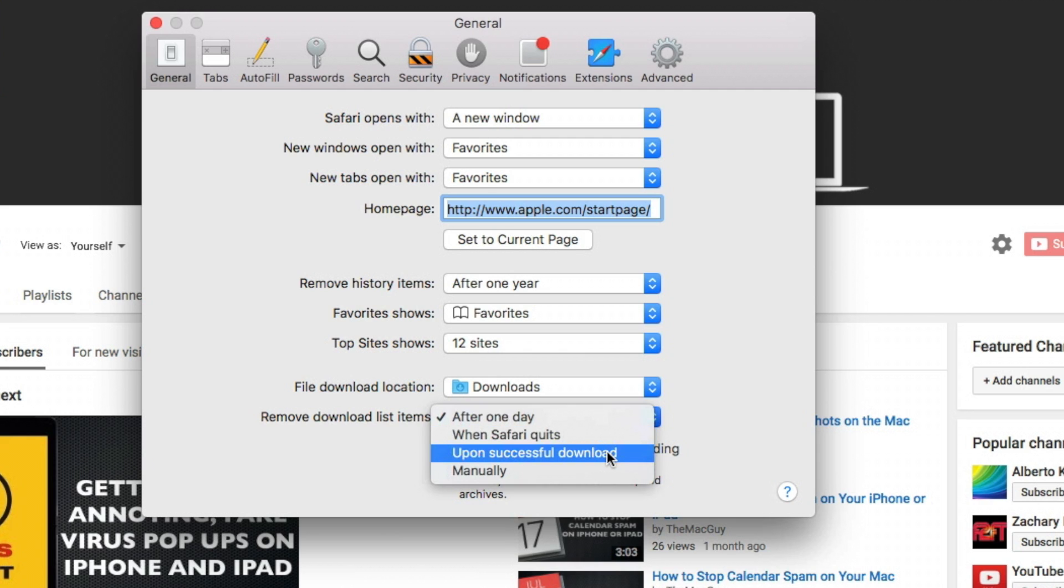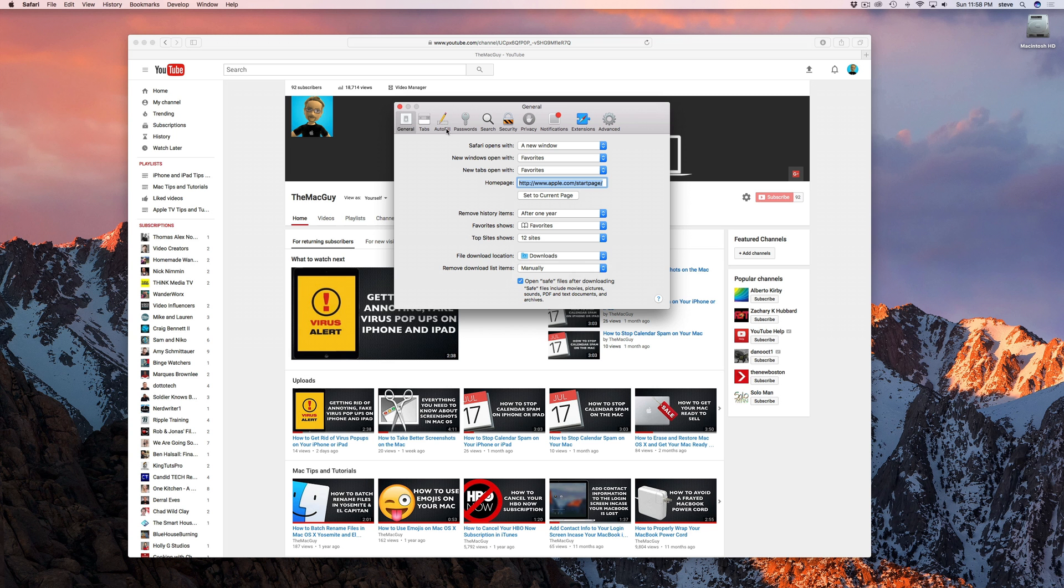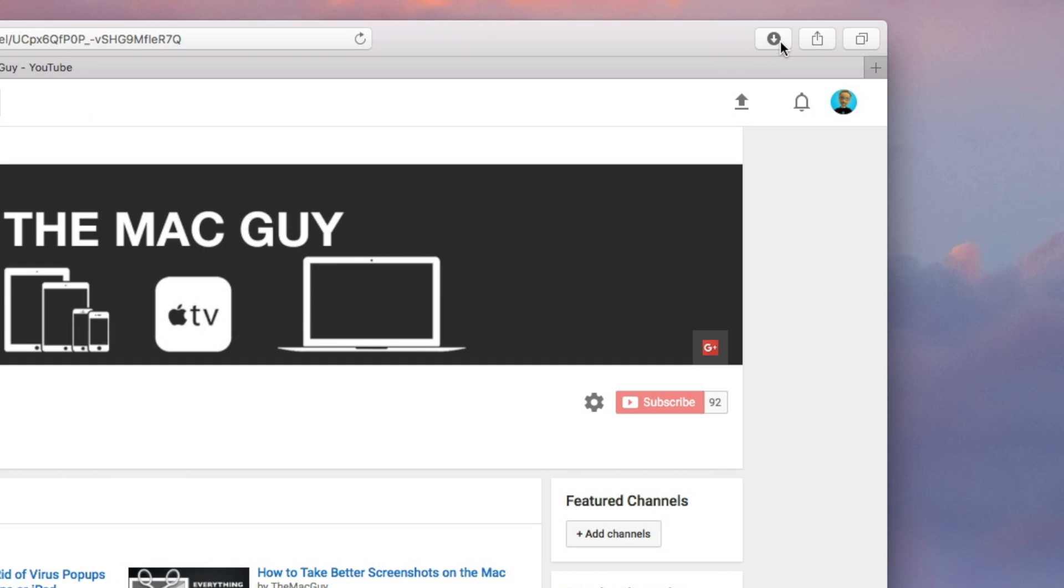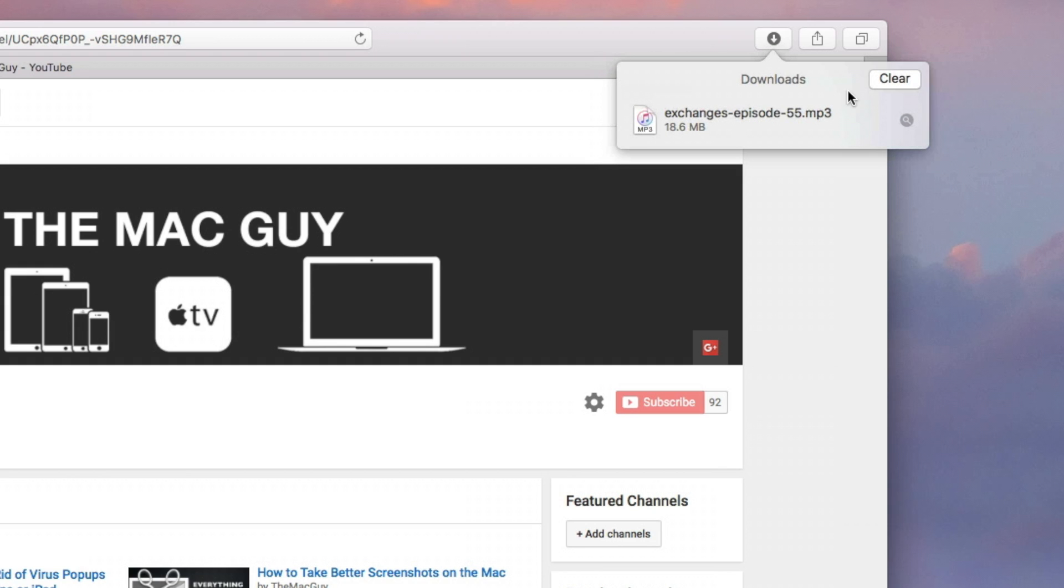If you want the button to stay there semi-permanently, select Manually. The reason I say semi-permanently is because the button will still disappear if you manually clear all of the items in the list, but it will come back the next time you download something.